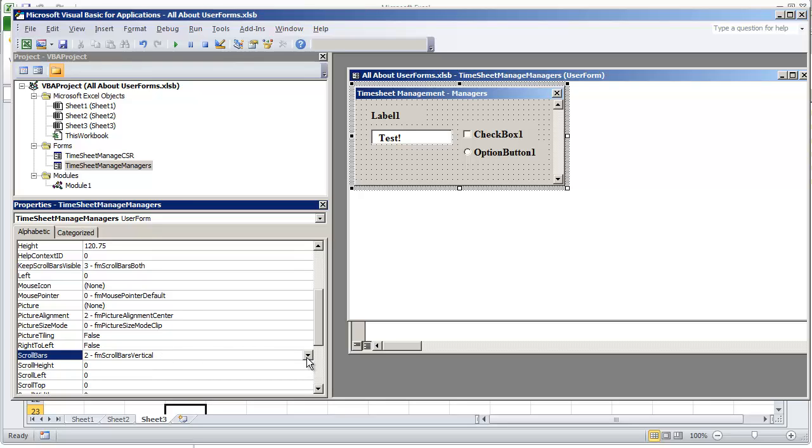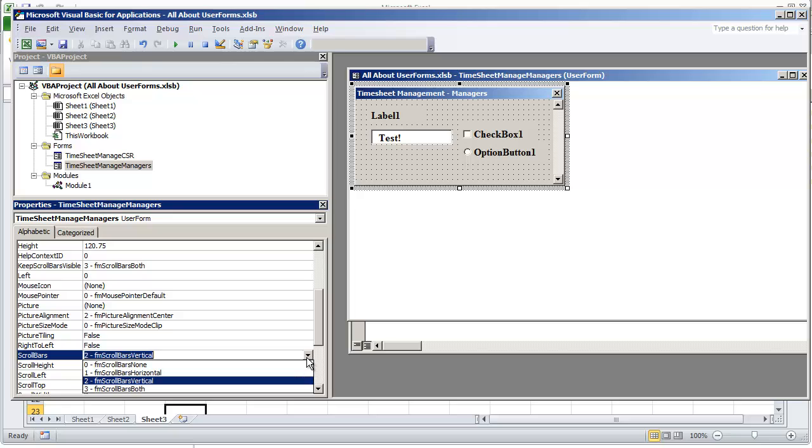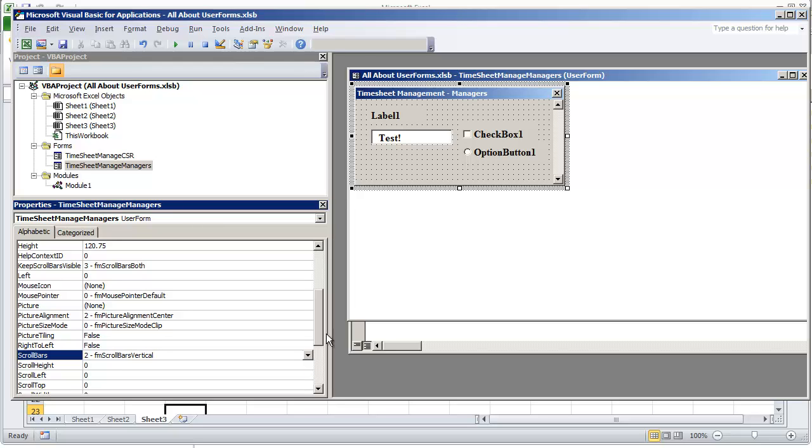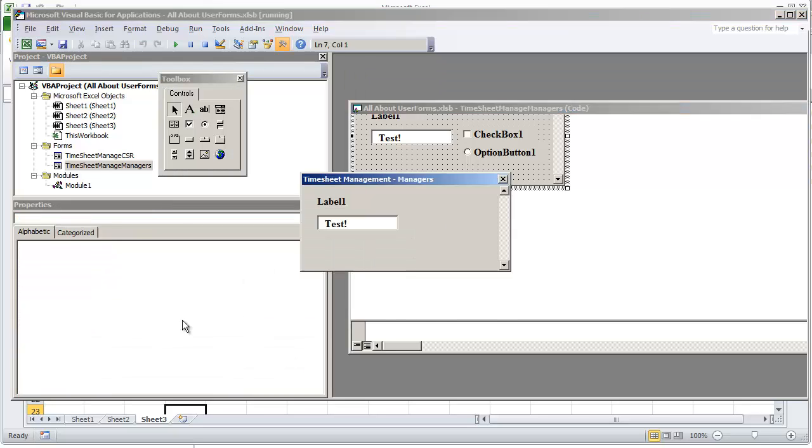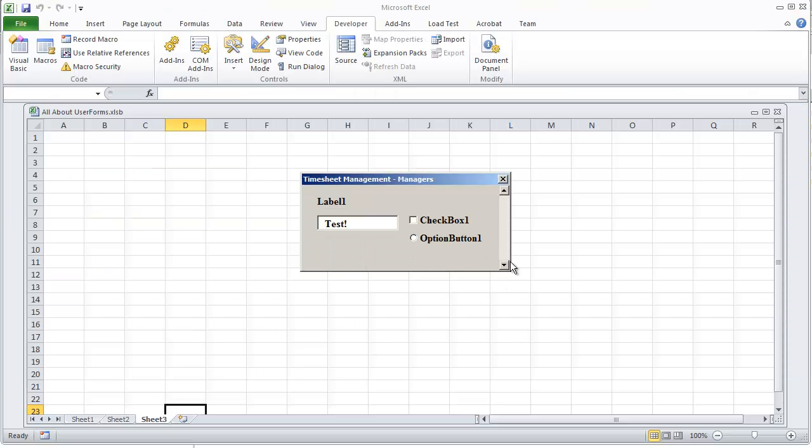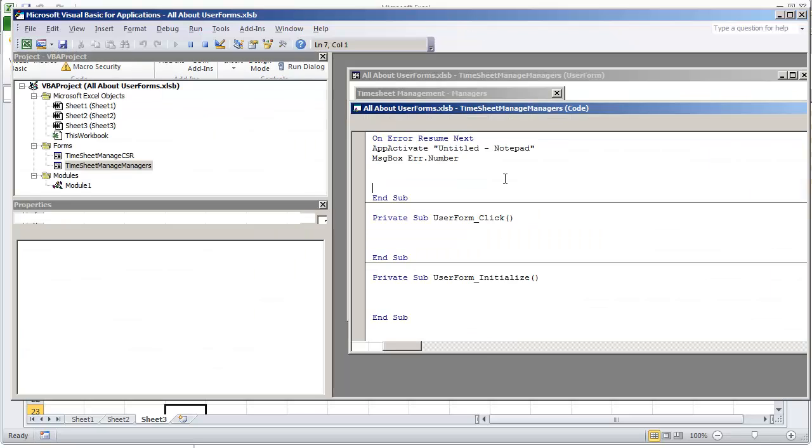In this case it's only applicable because we have the scroll bar set to a value of 2. Now once you play this though, you'll see that you're not able to scroll down even though we have a control that's lower in the user form.